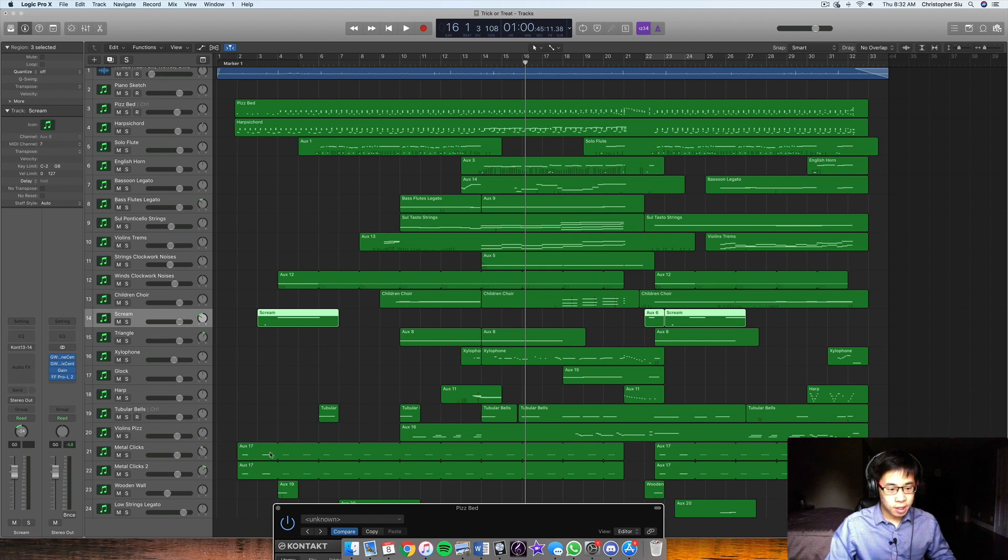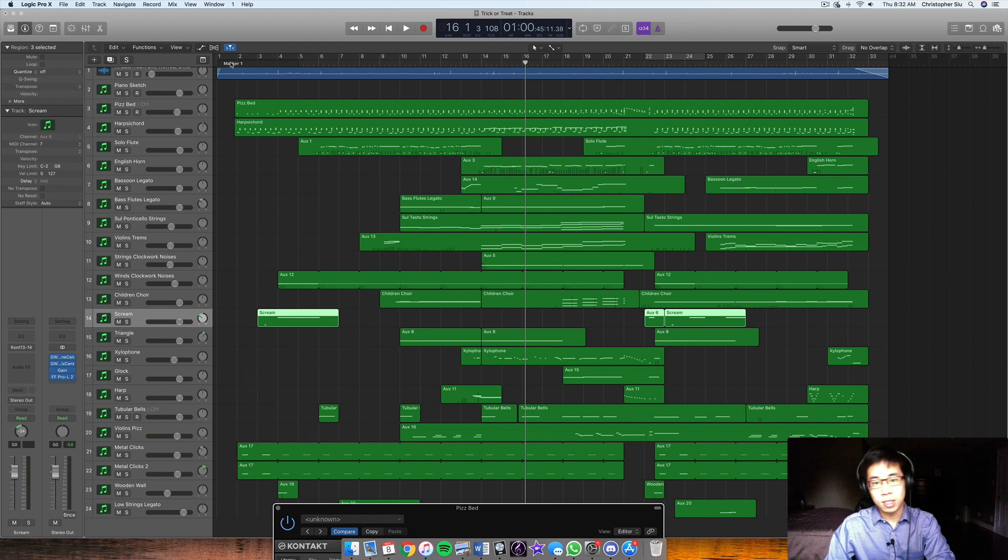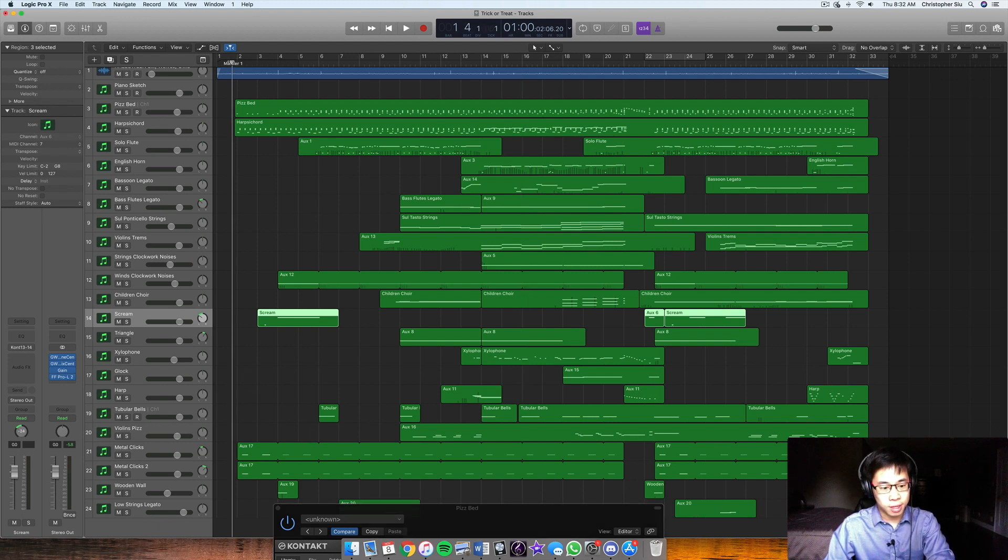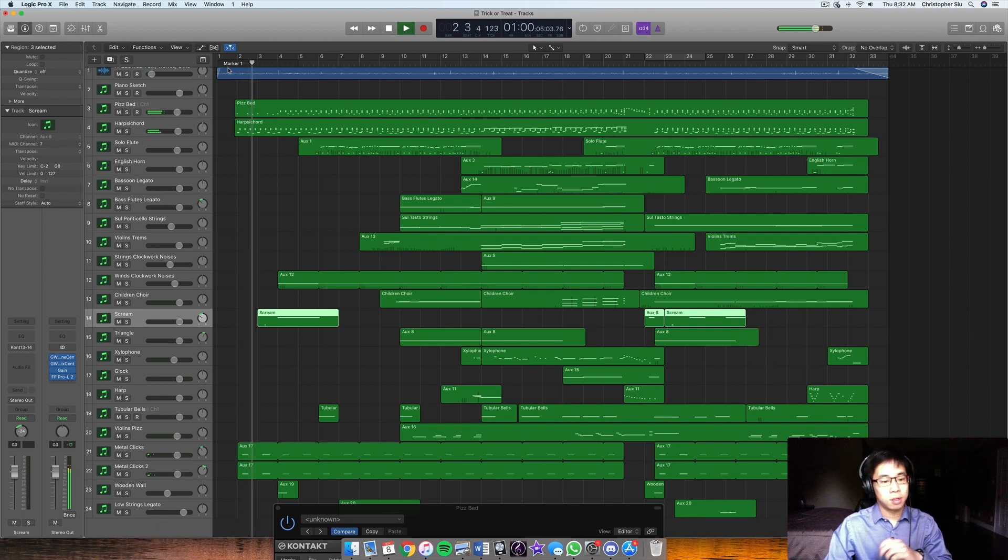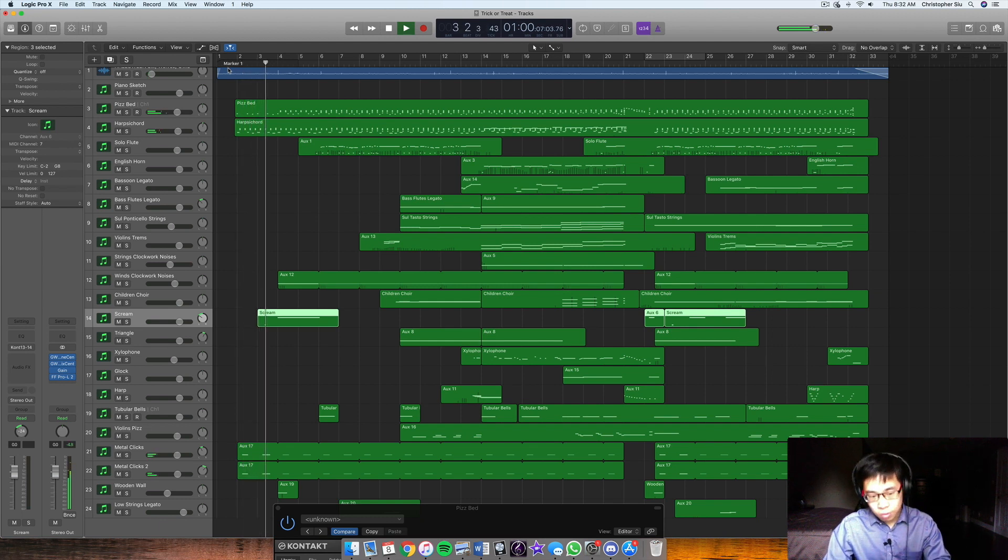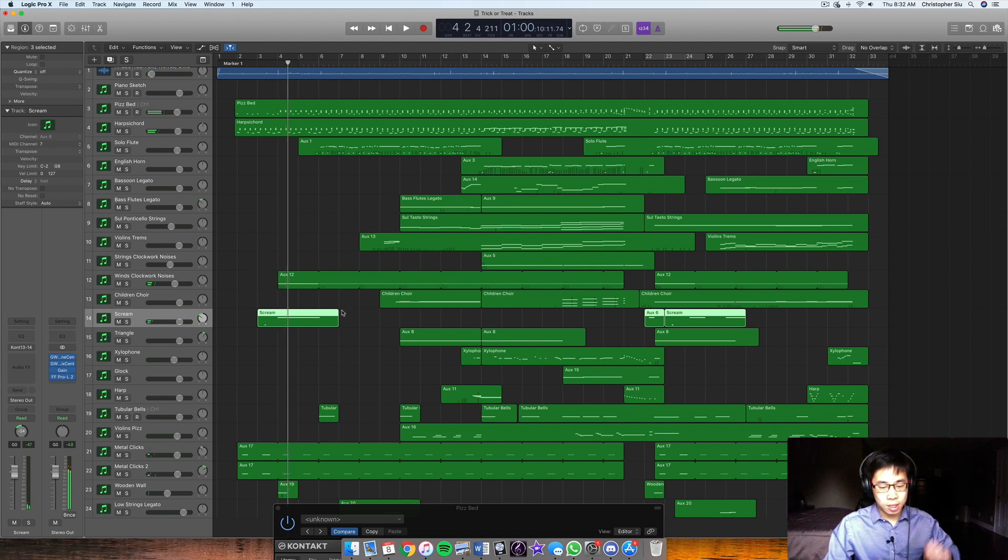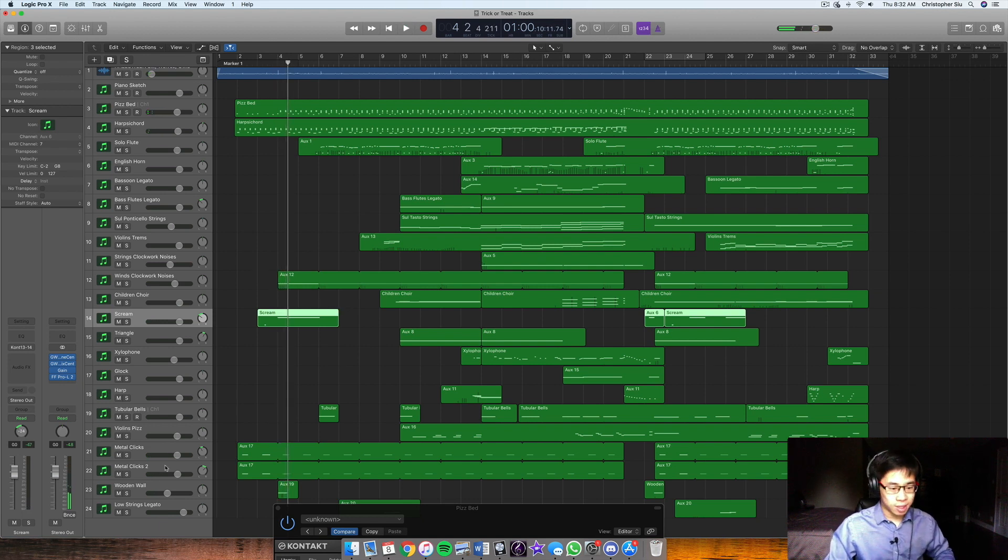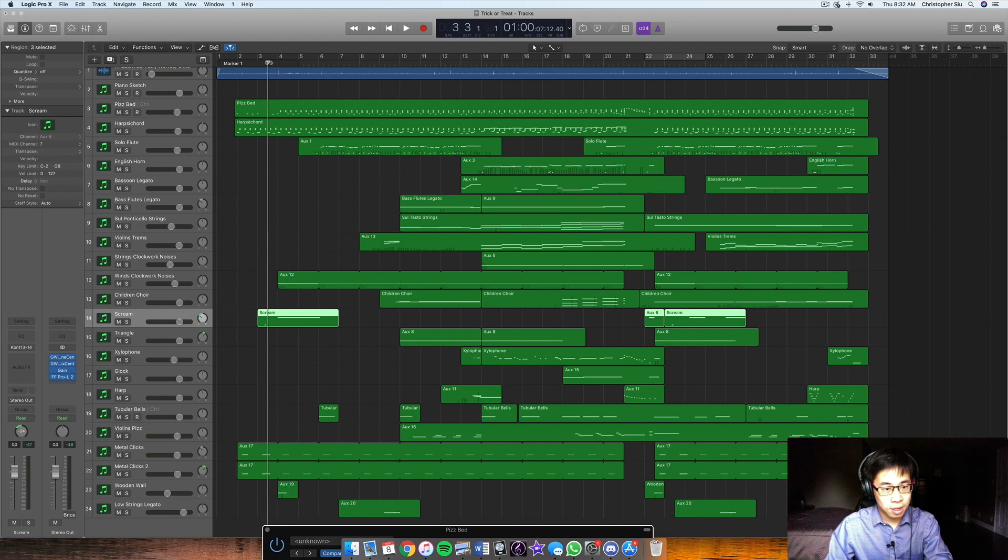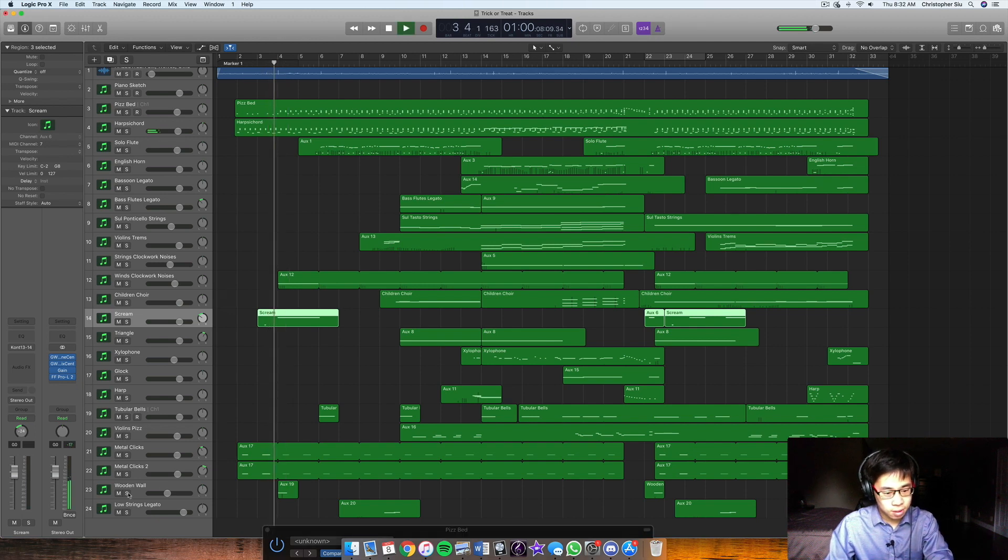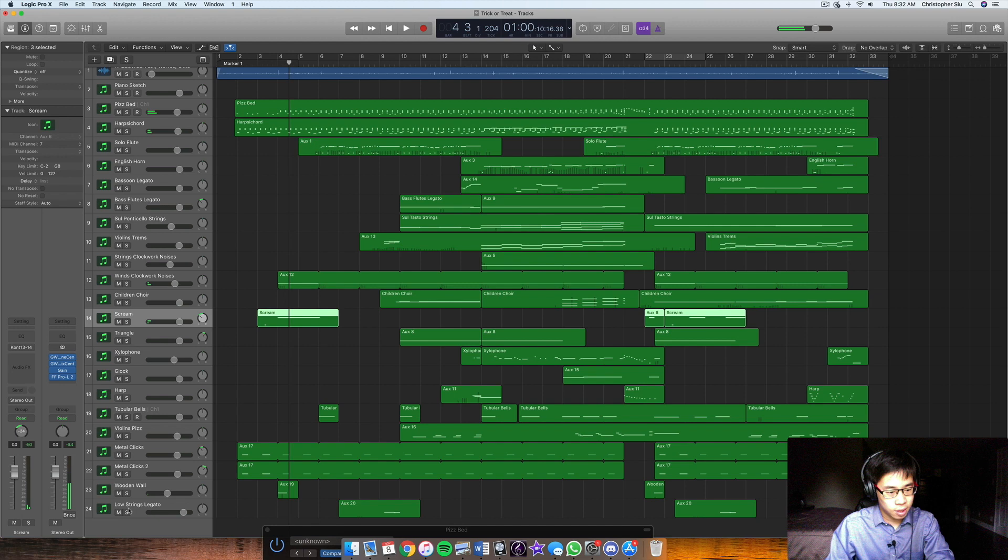Metal clicks are kind of just like the same purpose a snare would serve in a rock track in the drums. So one, clap, two, two, one and two and three and four and one and two. So it has that, that's what it does. That's all kind of like a clock as well. And then just a couple, the wooden wall is kind of like an accent, percussive sound. Right? So.